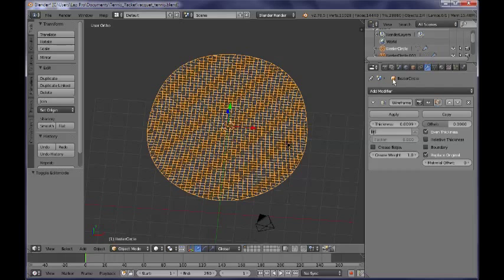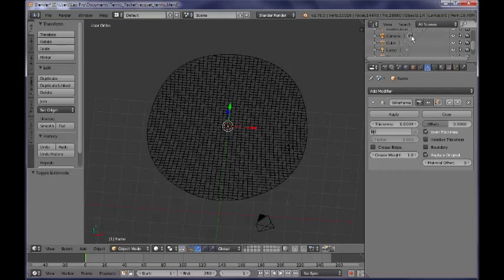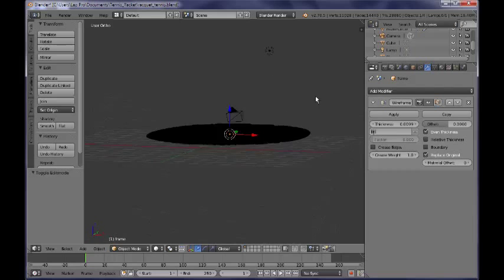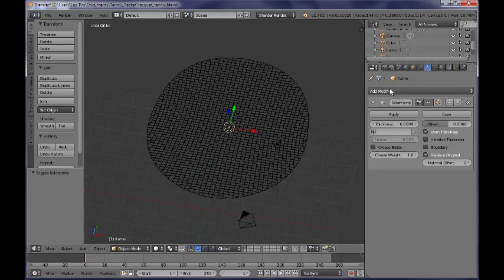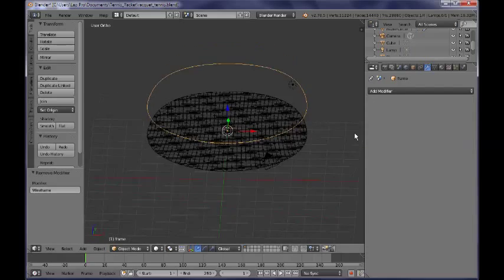I tab out of edit mode and select my new object, which is visible in the outliner under the name BezierCircle001. I want to rename it to something like 'frame'. Now the frame object is not visible, and the reason is that if you go to the modifier panel, you can see it has a wireframe modifier applied to it, so I'm deleting the modifier.